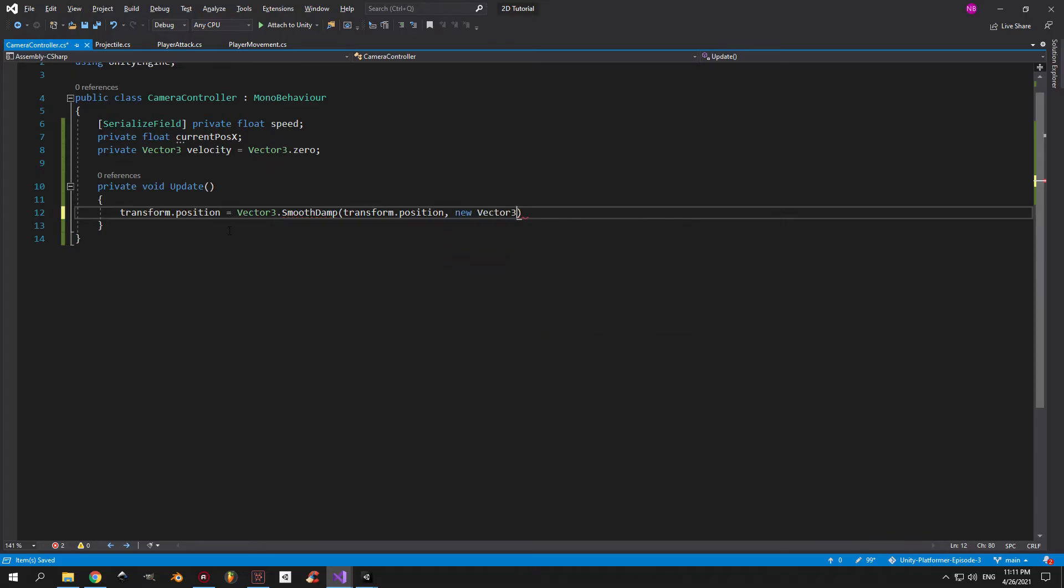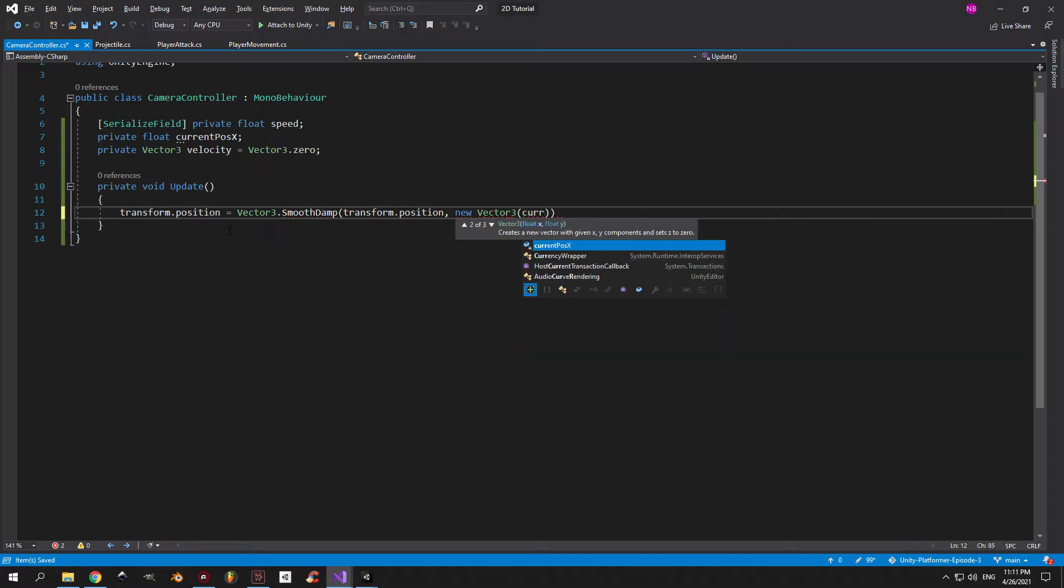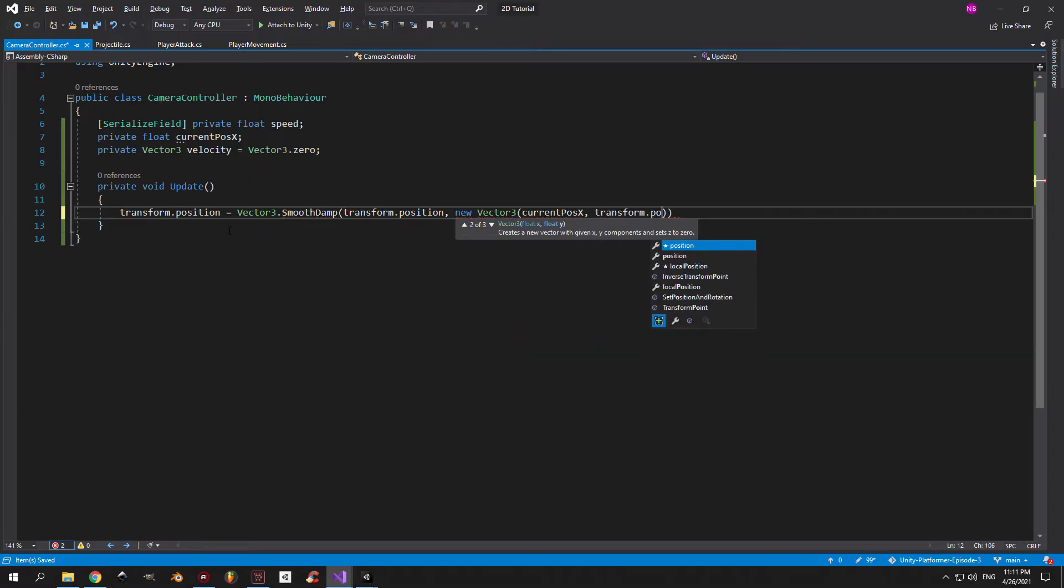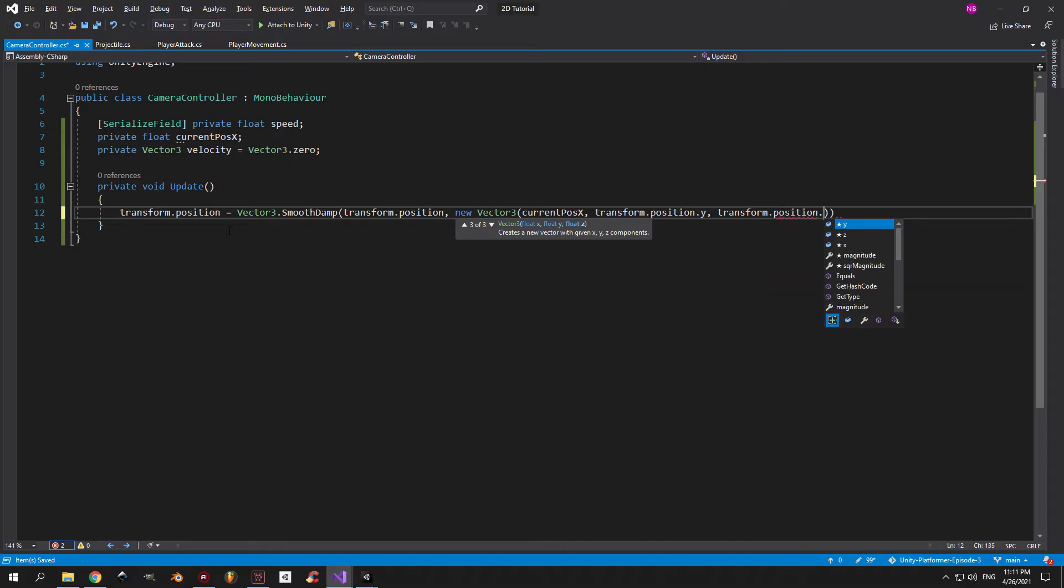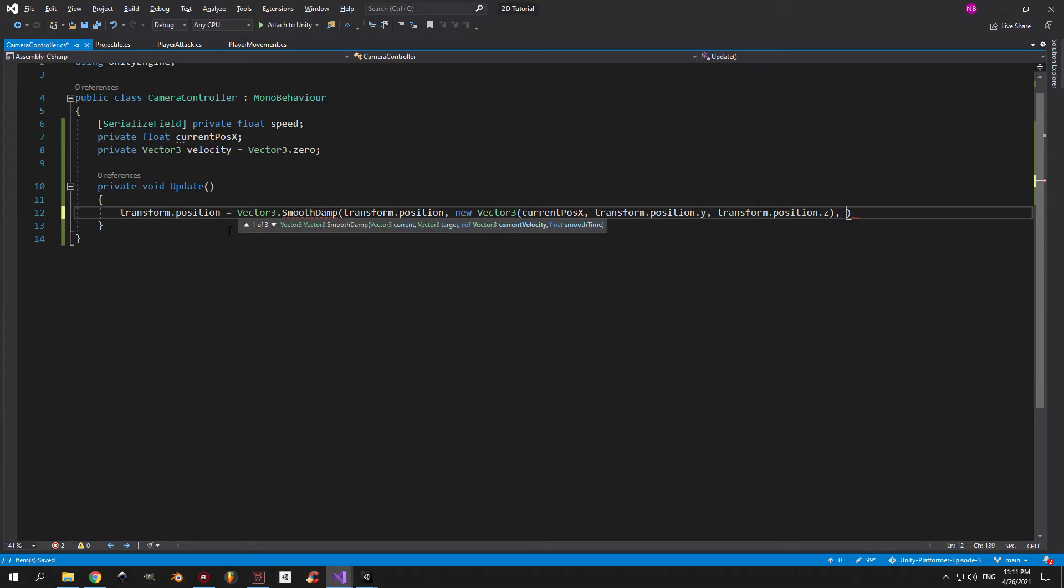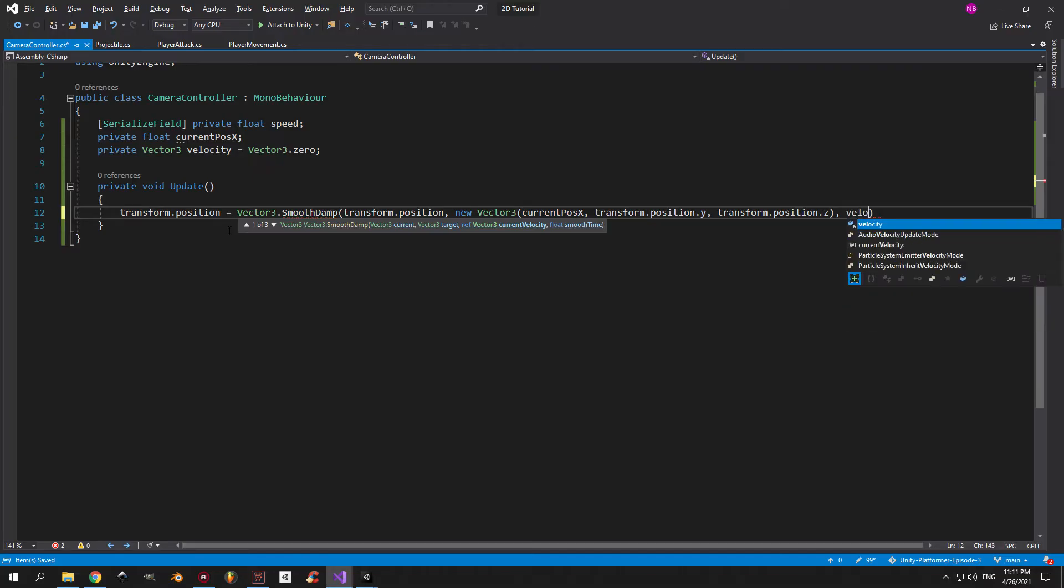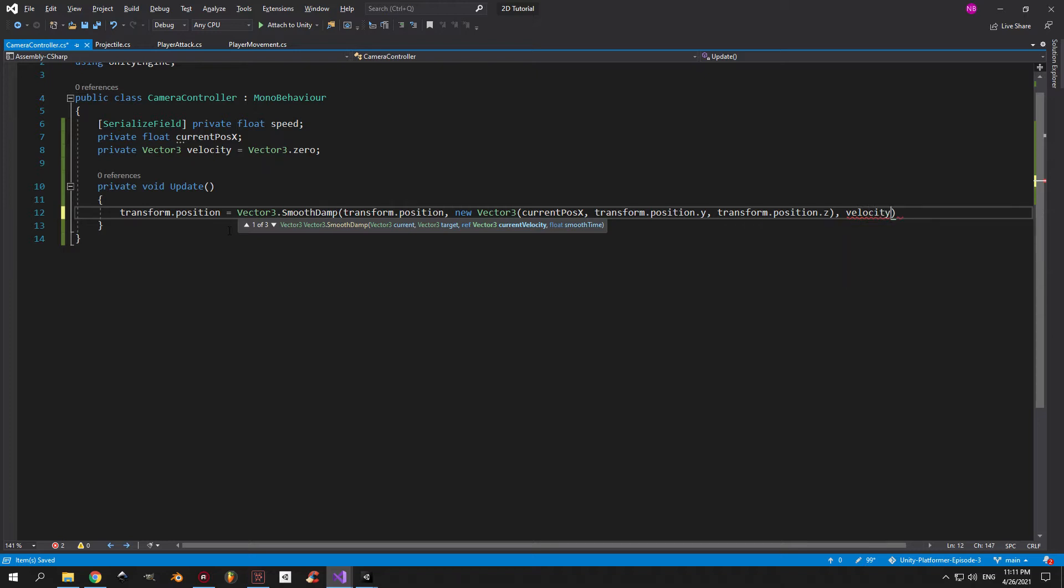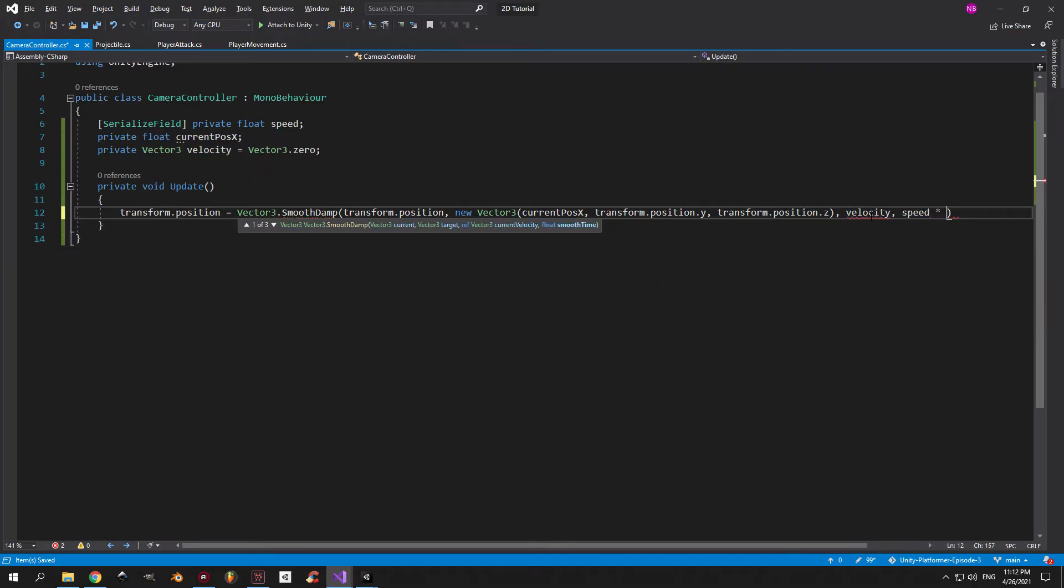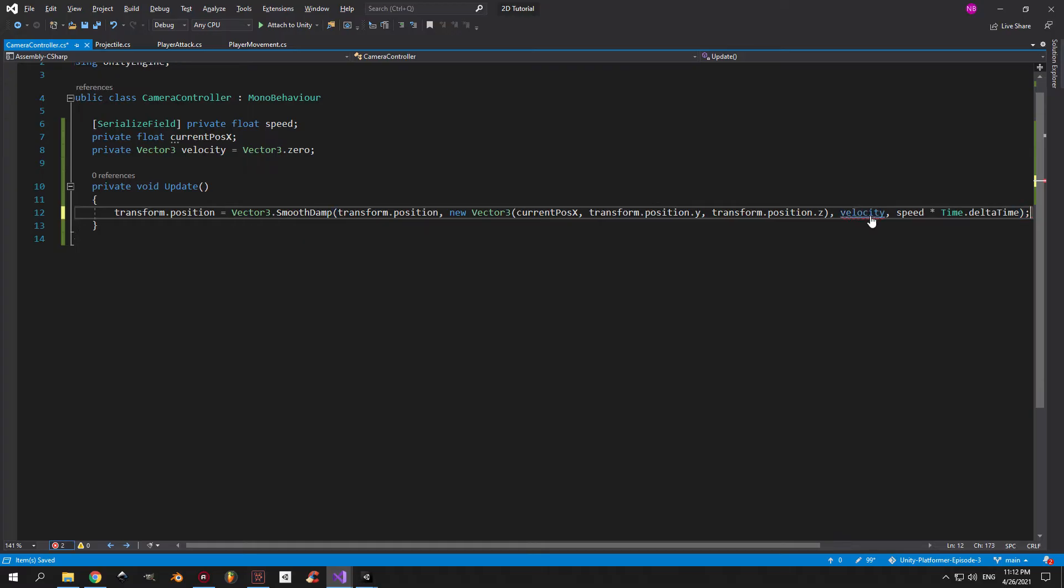So the first parameter of this method is the current position of the camera, which is just transform position. The second one is the destination, and for this one I'm going to create a new vector and give it the current position x on the x-axis, and on the y and z I'm just going to maintain the values that we have right now. The third parameter is the velocity vector that we created, and this one is basically the rate of change of the position of the camera. Don't try too hard to understand this one because you don't need to modify it, just keep in mind that you need it for this to work. And the fourth and final parameter of this function is the speed of the movement, which we will multiply by time.deltaTime to make it frame rate independent.